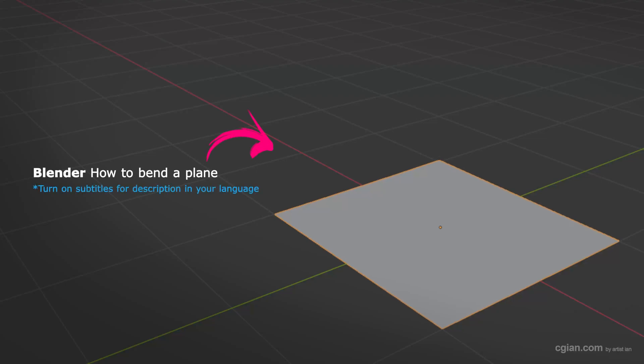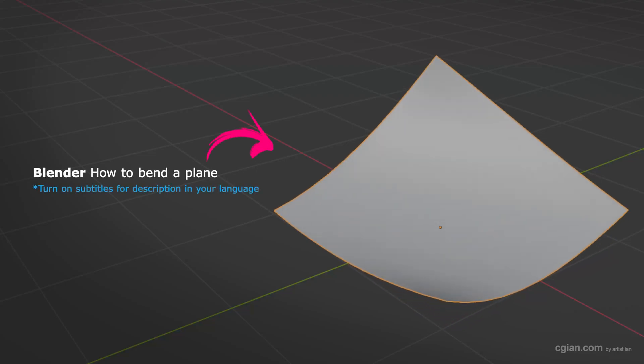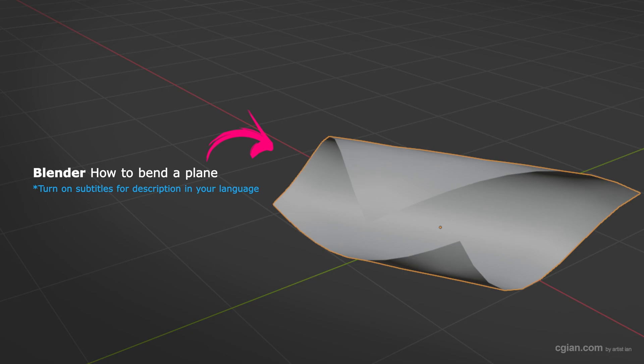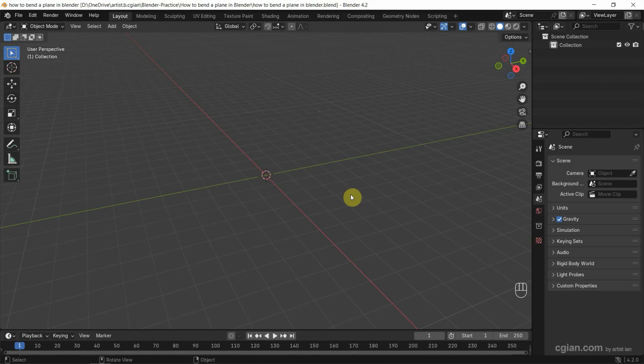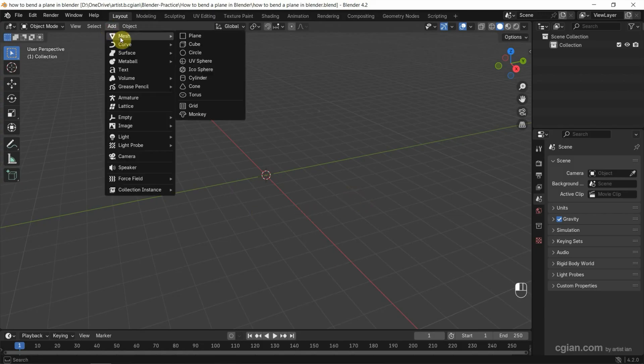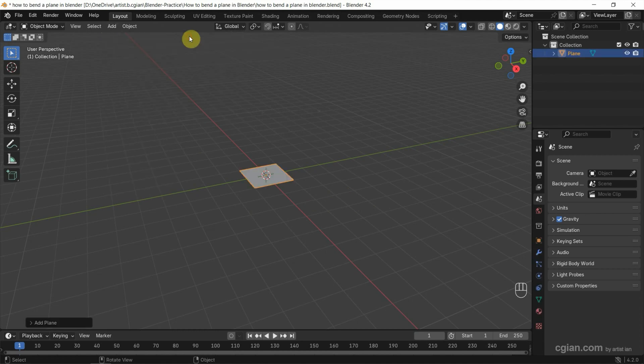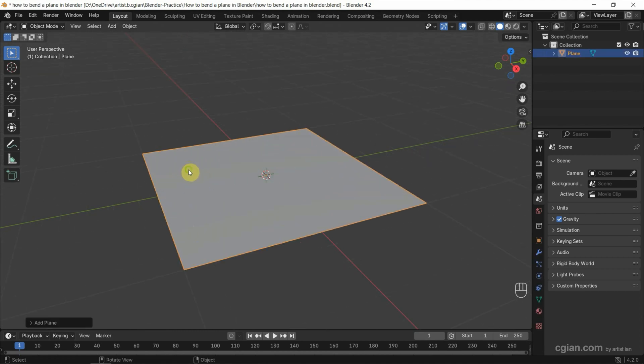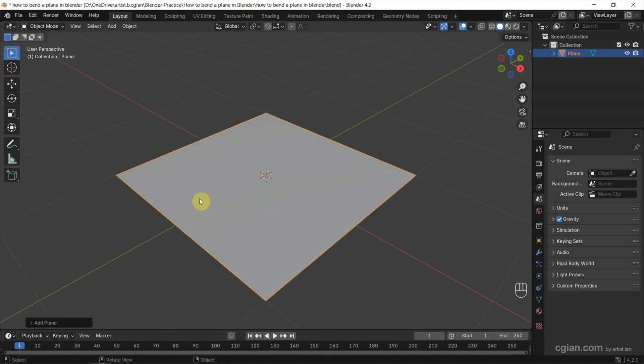Hello, I'm CG Yun. This is a quick video to show how to bend a plane in Blender. First, we can add the plane by going to Add, Mesh, and Plane.